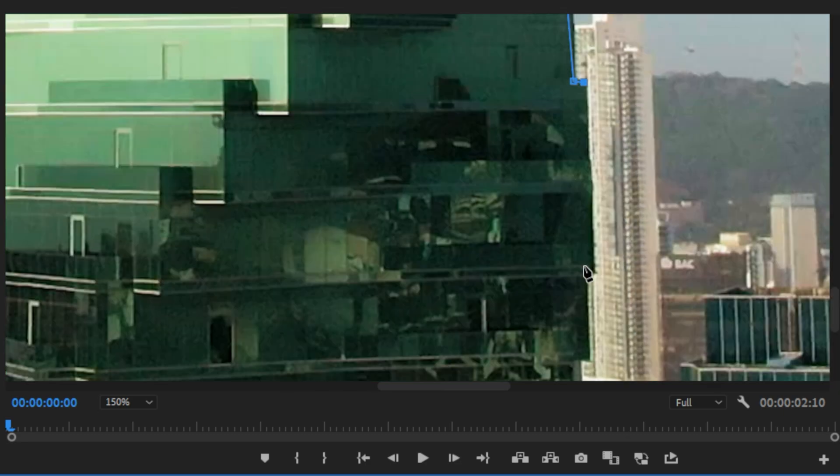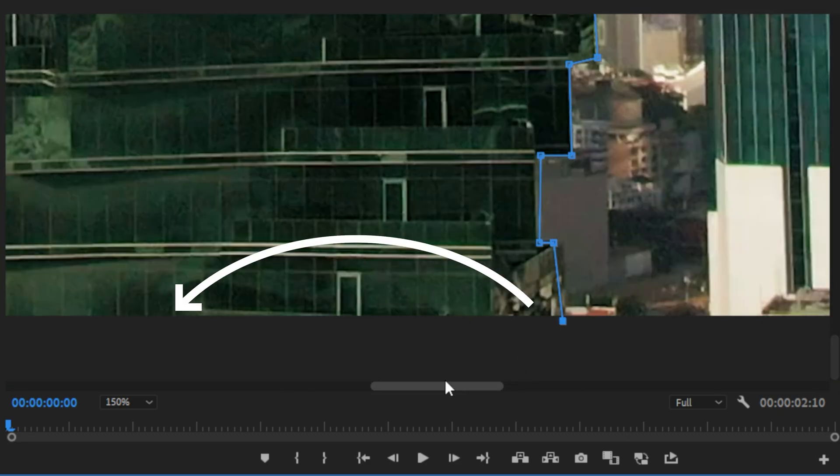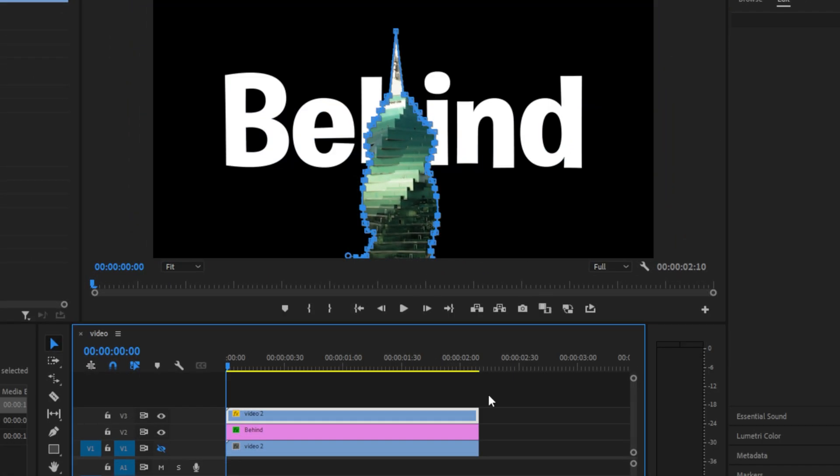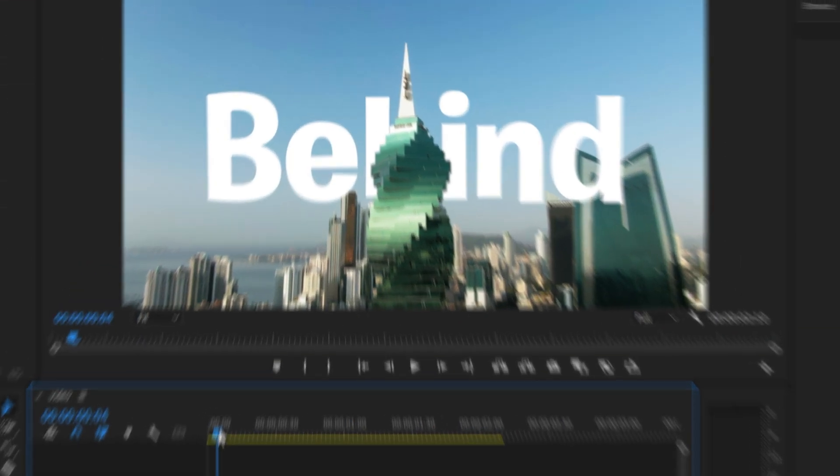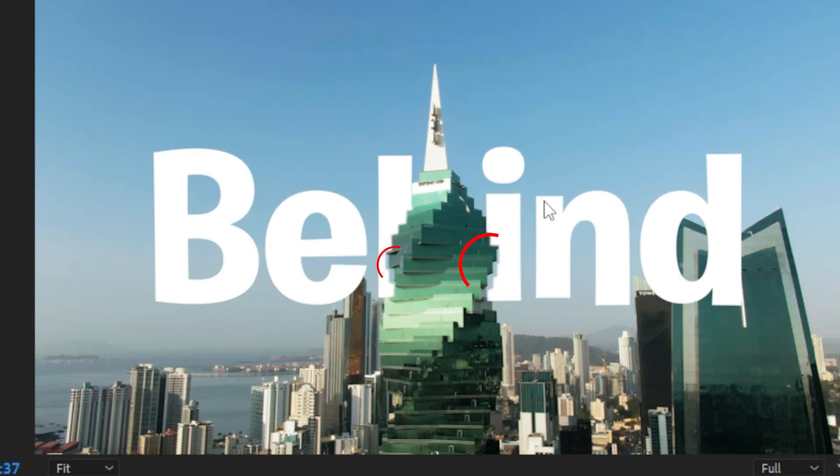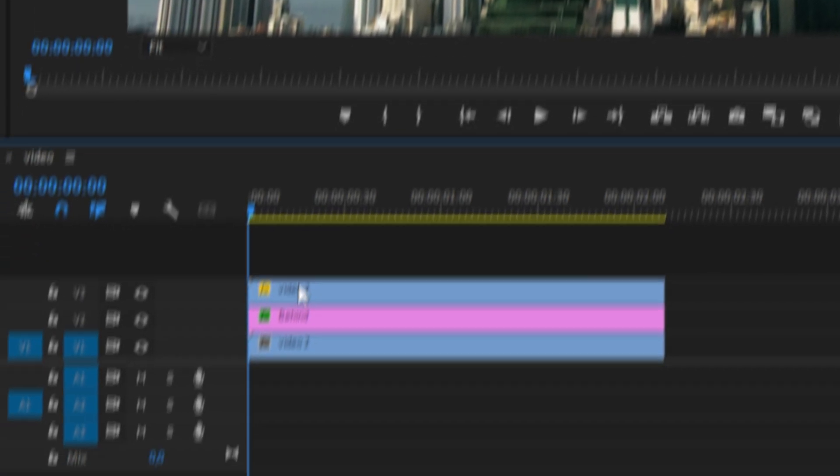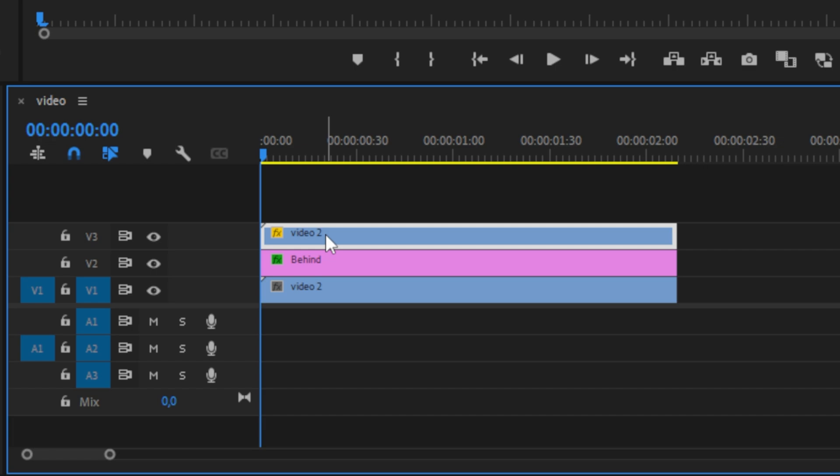Then make sure to connect the last dot with the first dot in order to create a complete mask. We have now created a mask with the object in front of our text. But if you scrub through the timeline, you can see that the camera is moving and the text looks really weird. And that's because we haven't tracked the mask.